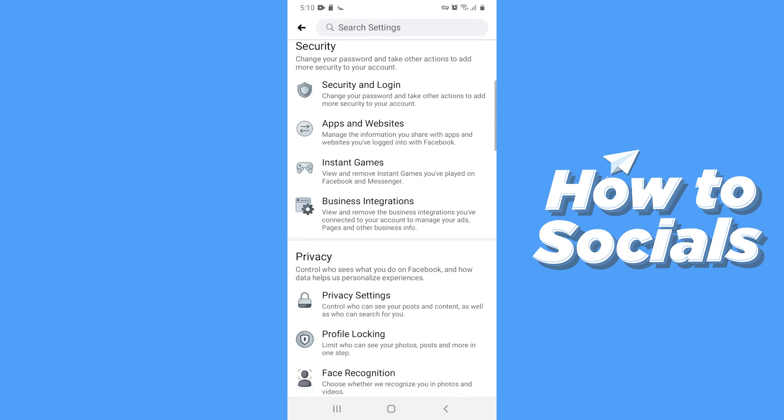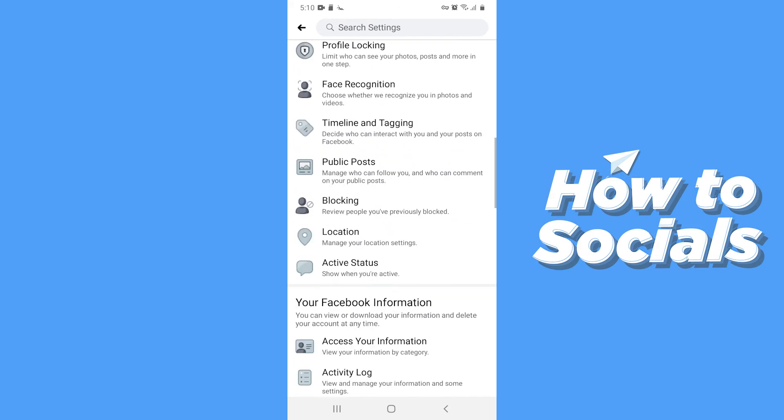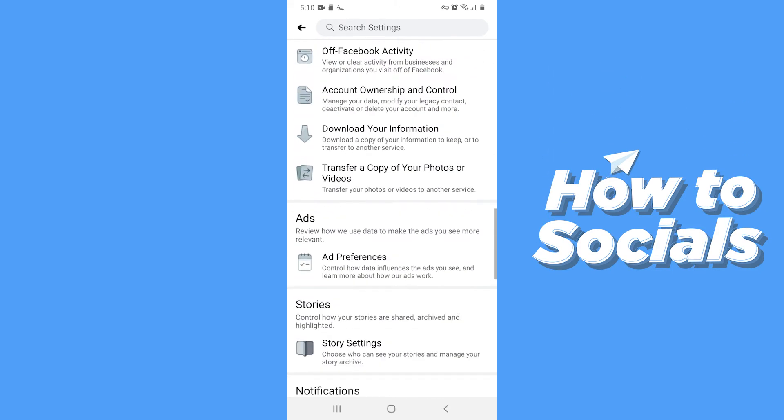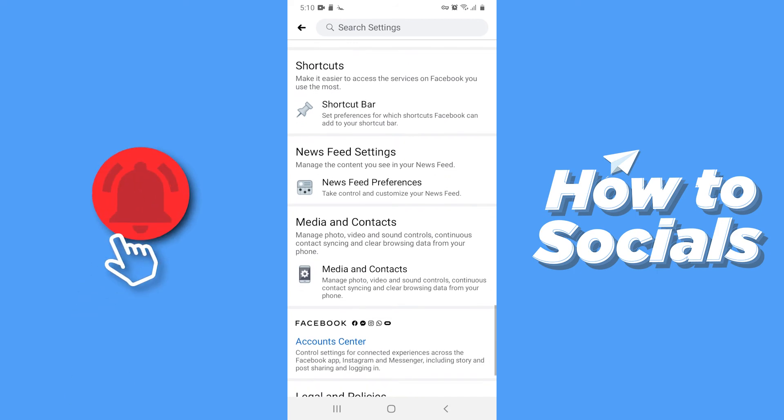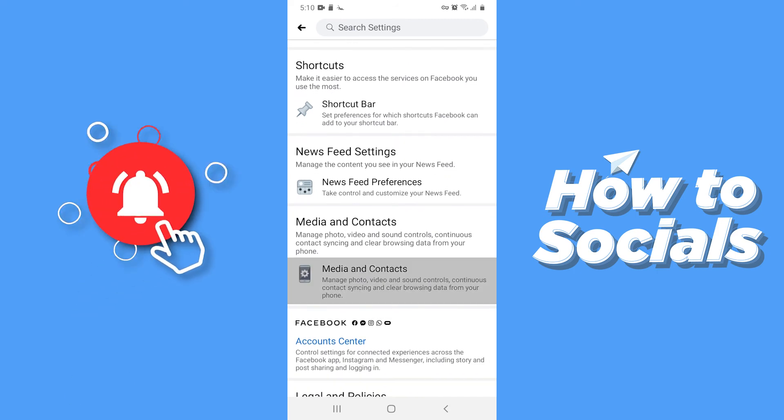Now scroll down to the bottom and tap on media and contacts.